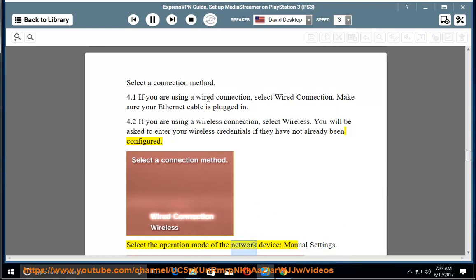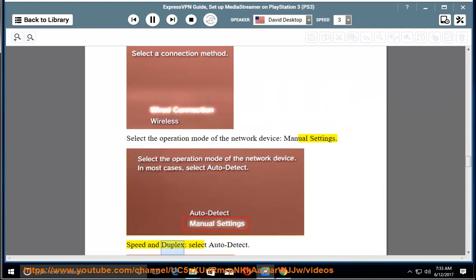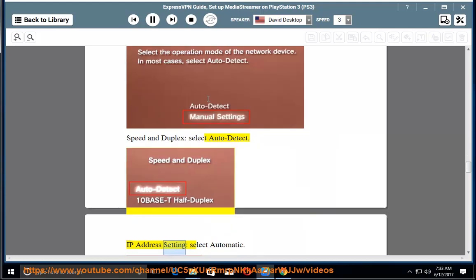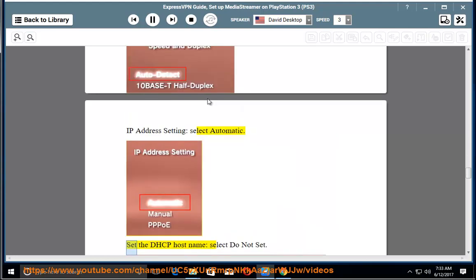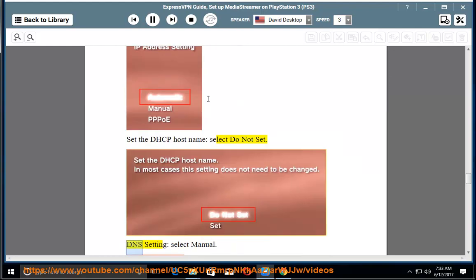Select the operation mode of the network device: Manual Settings. Speed and Duplex: select Auto Detect. IP Address Setting: select Automatic. Set the DHCP host name: select Do Not Set. DNS Setting: select Manual.